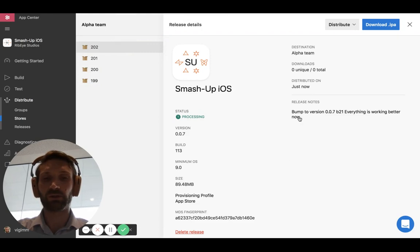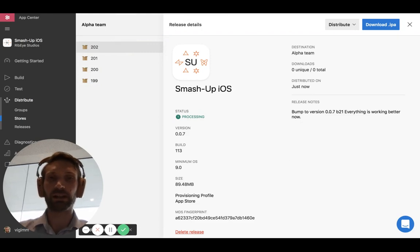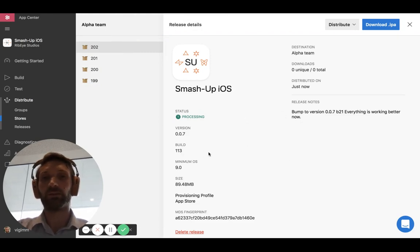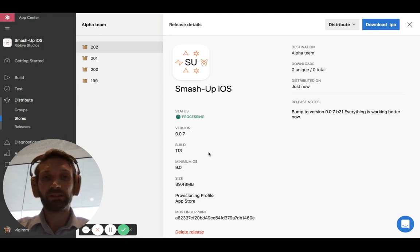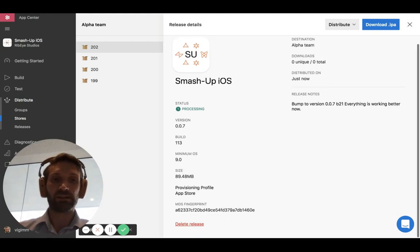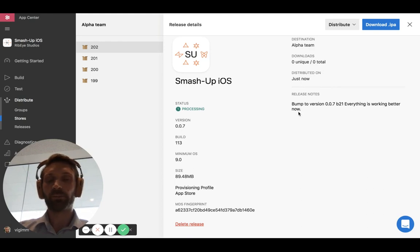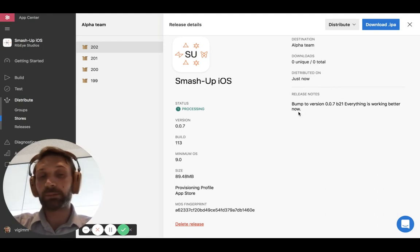So just to be sure that we're talking about the same thing, I click on this release. It has another build number that this is from our build service. But it's still, you can see, it's built 21. Everything is working better now as we expected.